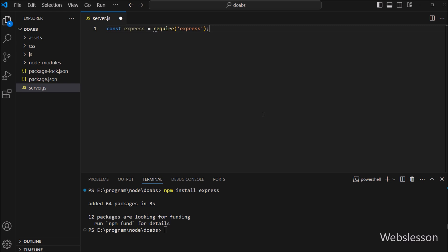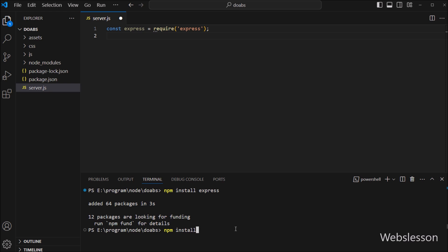This will import the Express framework under this file. Next we want to import the Mongoose library, so in the terminal window we have to run the install command which will download the Mongoose library under this Node application.